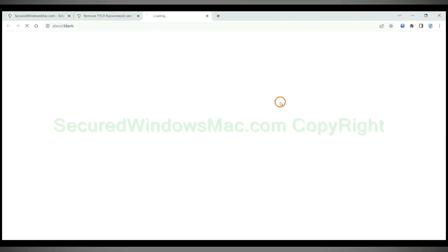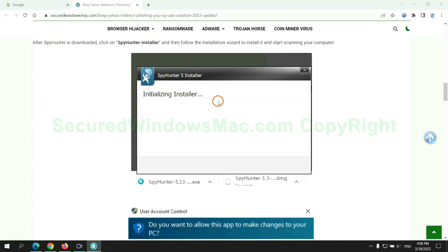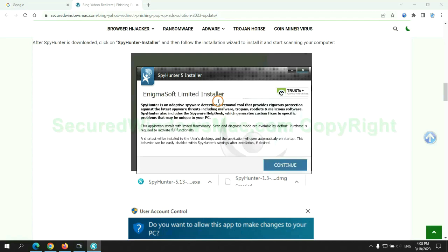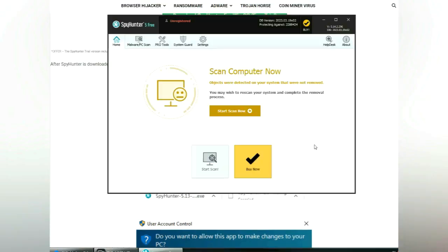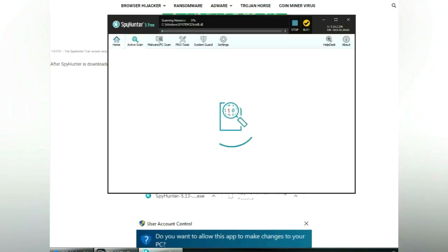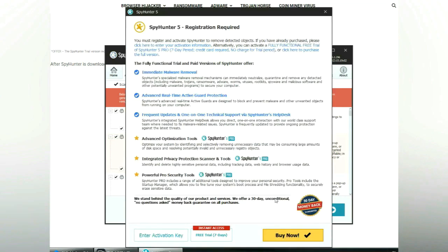Click button here to download and install SpyHunter. Click start scan now. Click next once scan completes.